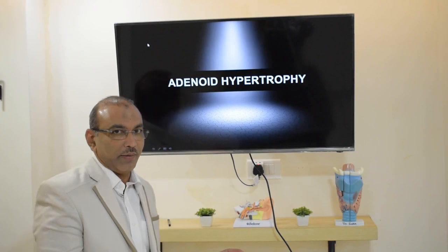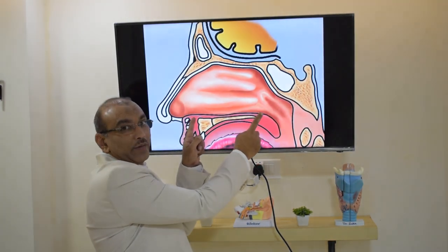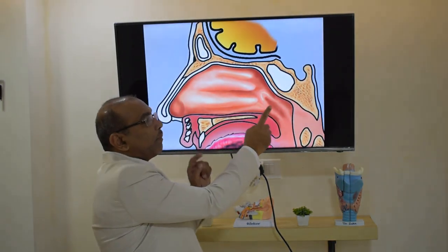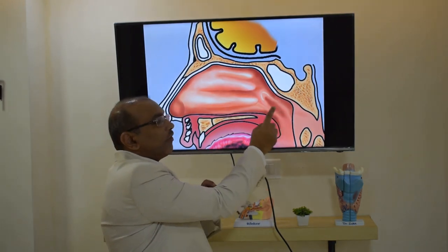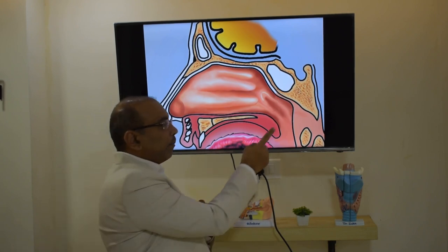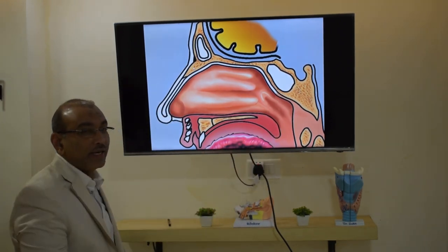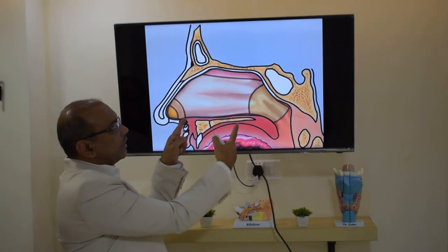In this patient teaching program, today's topic is adenoid hypertrophy. Before going into the topic, let us look at the structure of the upper airway. This part is the nasal cavity; the part behind it forms part of the pharynx. Since this is behind the nasal cavity and part of the pharynx, it is called the nasopharynx.